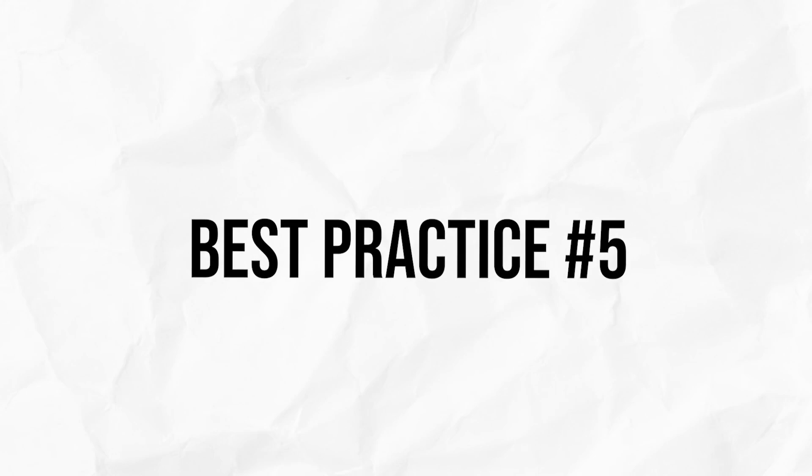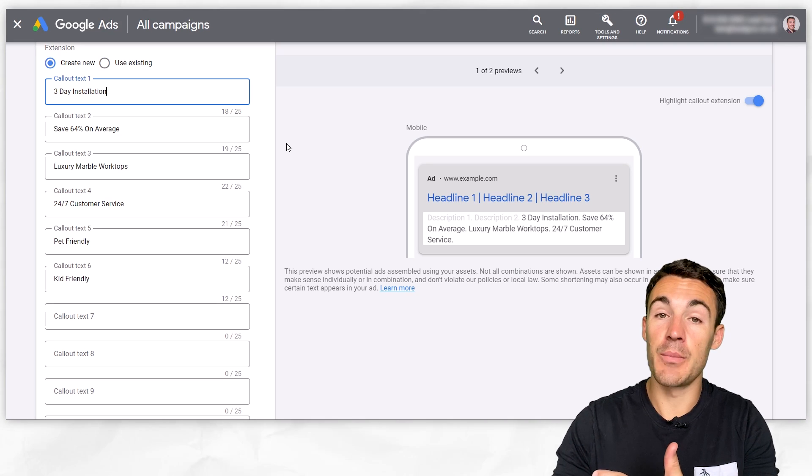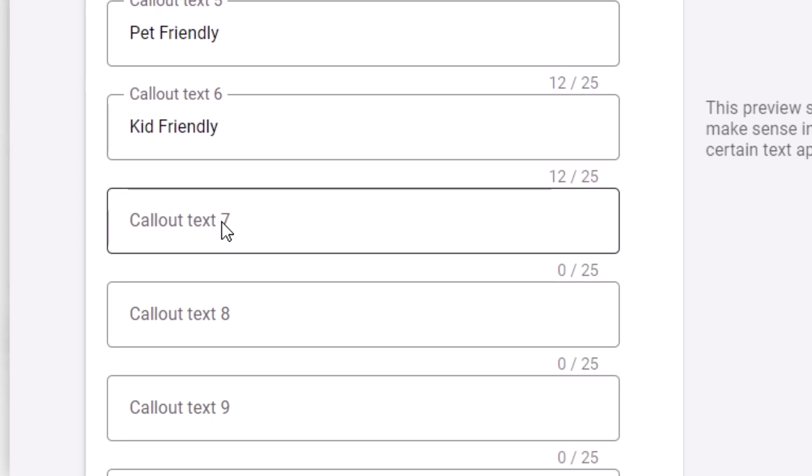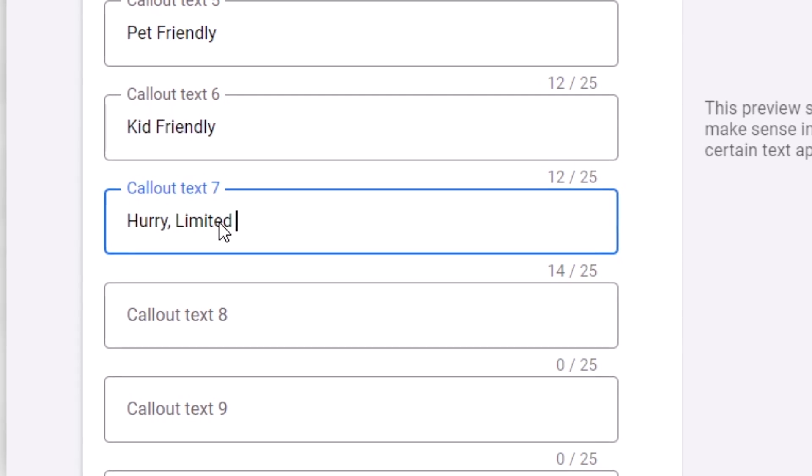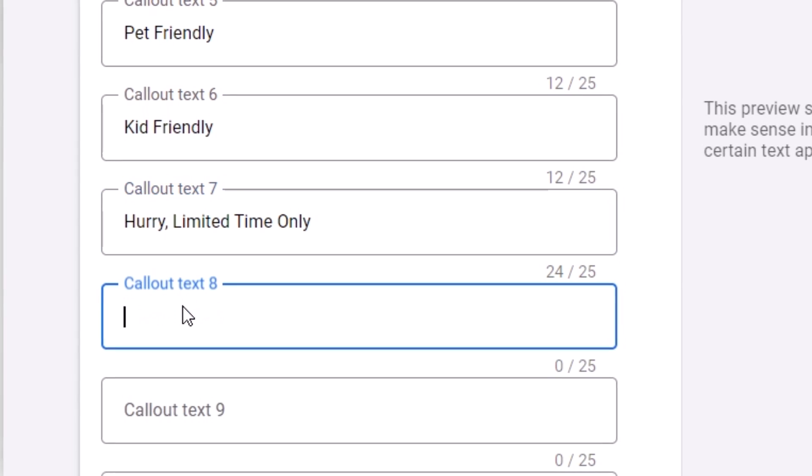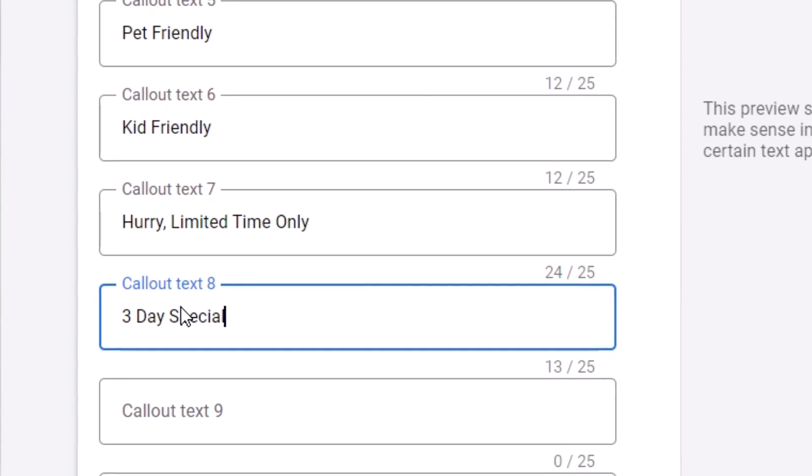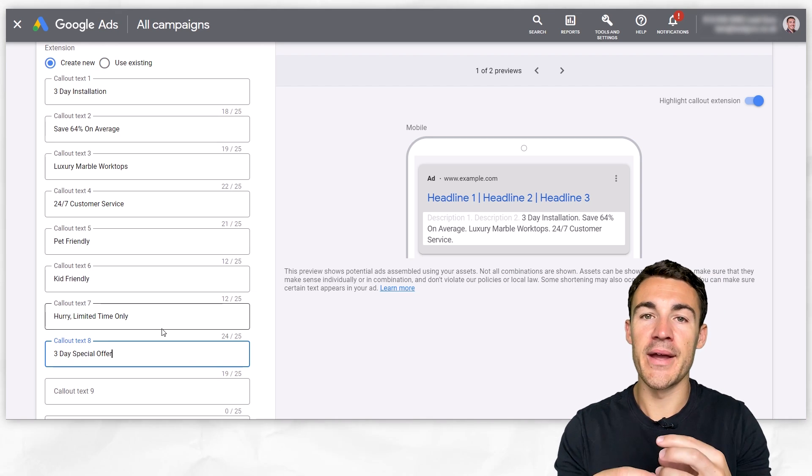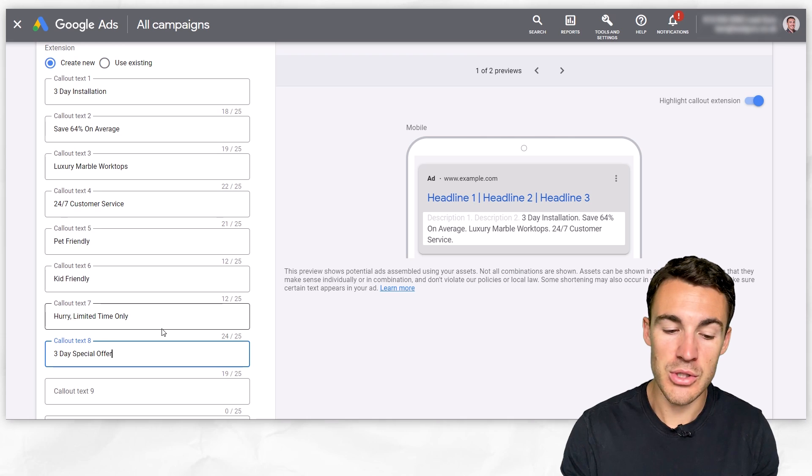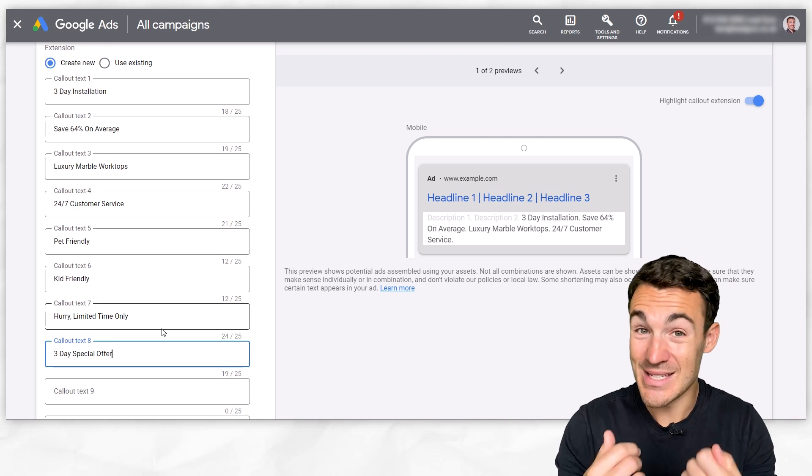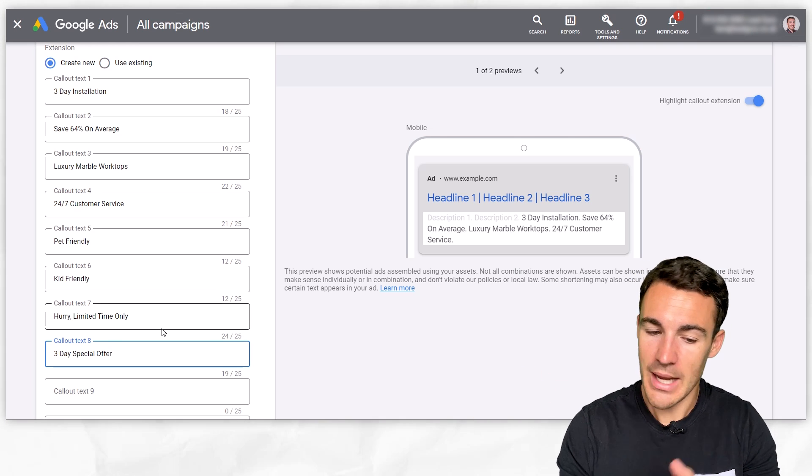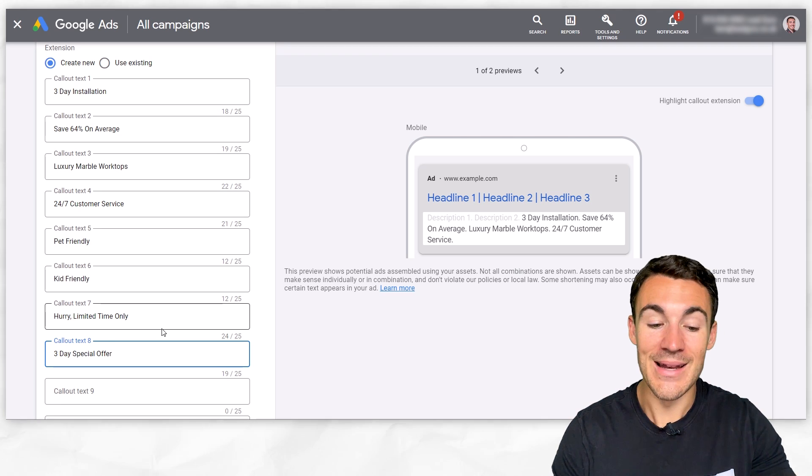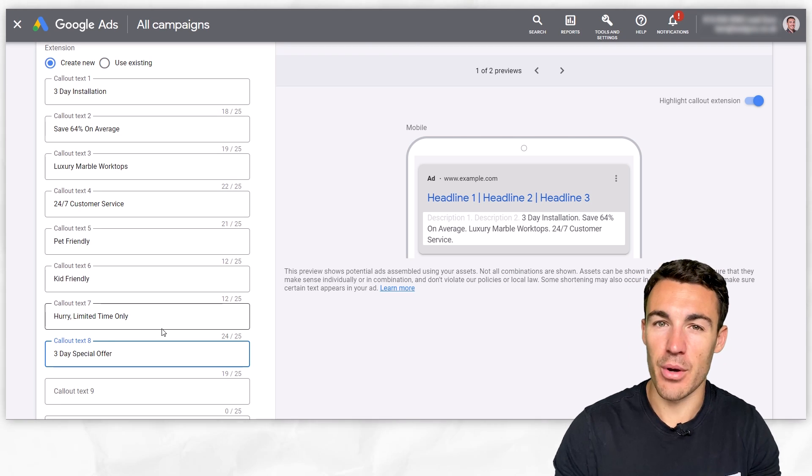Best practice number five is to not be afraid to sell with your callout extensions. So let's say for example, you're running a limited time only promotion. You could have a callout extension like hurry limited time only. Something like that is absolutely fine. Or you could have a three-day special offer. Not a problem. It doesn't have to be sort of generic benefits associated with your product service, which is what most people use. You can be more explicit and encourage people to take action and try and sell the click and then obviously sell the action once they reach your website. Absolutely fine and well worth including at least one or two of that type in amongst the overall mix if it's appropriate for your business.